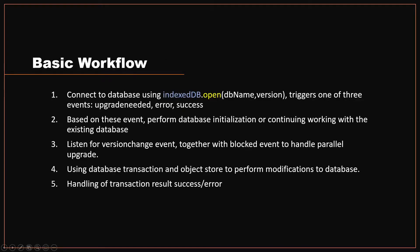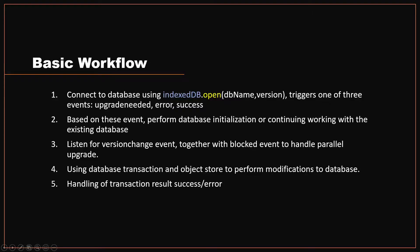Let's talk about the basic workflow when using IndexedDB. The first step, similar to other databases, you need to connect to the database. For IndexedDB, you can use IndexedDB.open, specifying the database name and the version of the database. This will trigger one of three events: upgrade needed when local version is lower than the version that you're trying to connect, error when database failed to connect, and success when connection is successfully established.